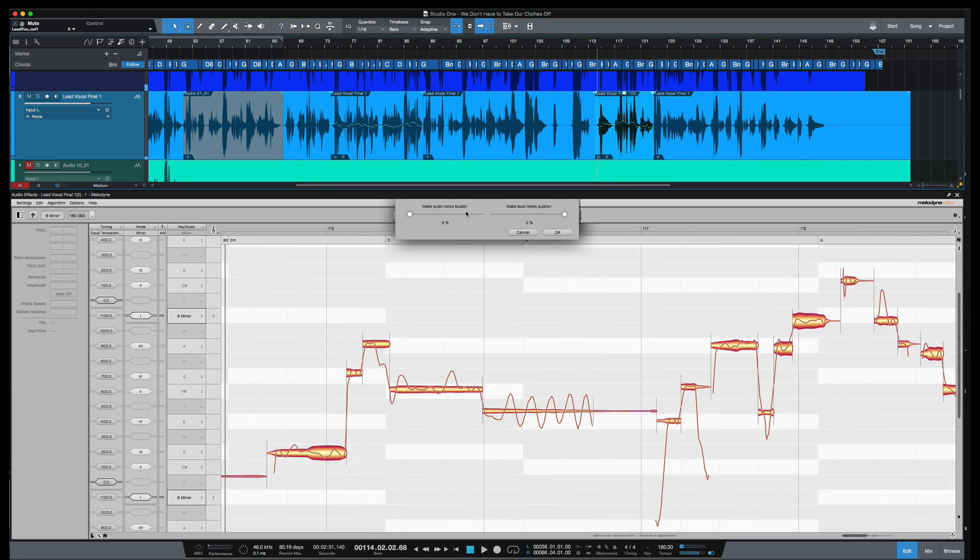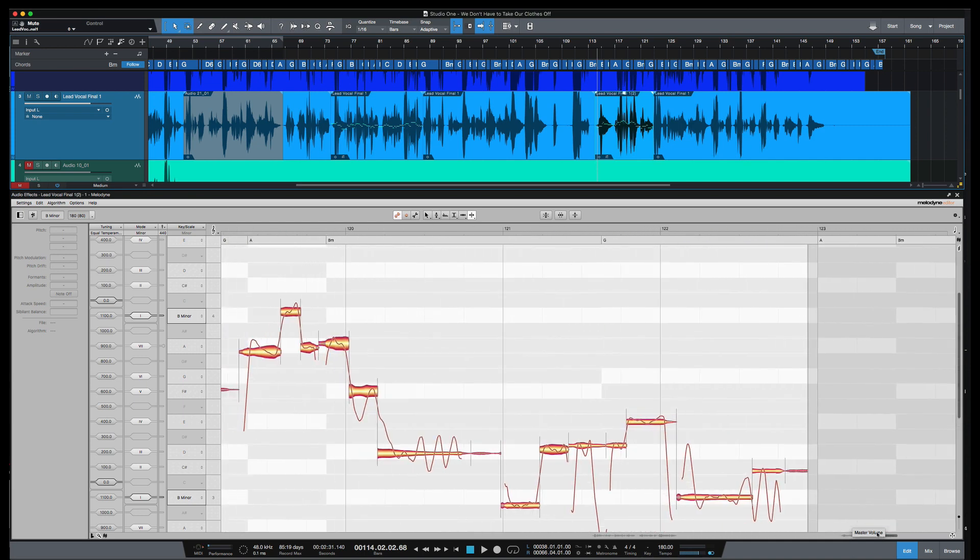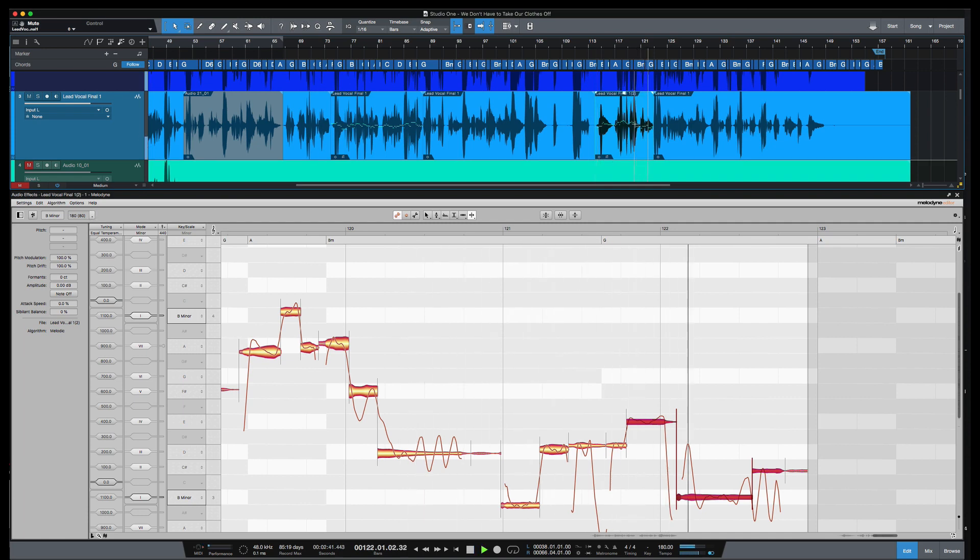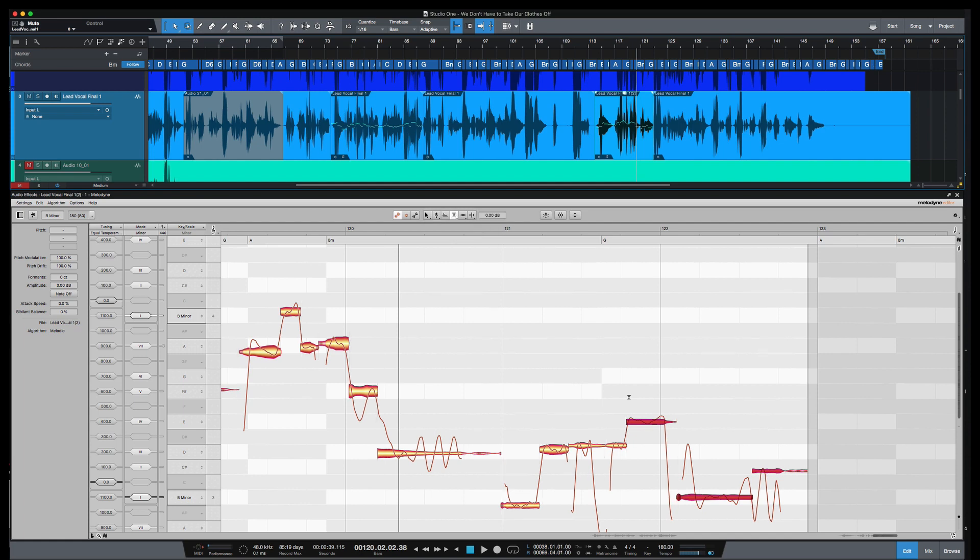So with this macro here, I can do multiple notes at once, but I'm not going to do that here. We're just going to focus on these, I think it's these three. Let's see. Yeah, those. So the amplitude, let's find it here. There we go. So, and you can see here, right here shows zero dB. I'm going to bring that up. Let's say five dB. And see what that sounds like now.